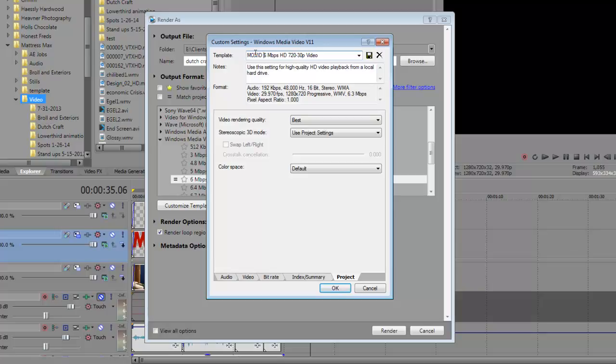Six meg HD 720 by 30p. This will allow me to identify this. You hit the save button and it keeps it here so that any time I do another job, I know that those are the things I set and I can come back to it.